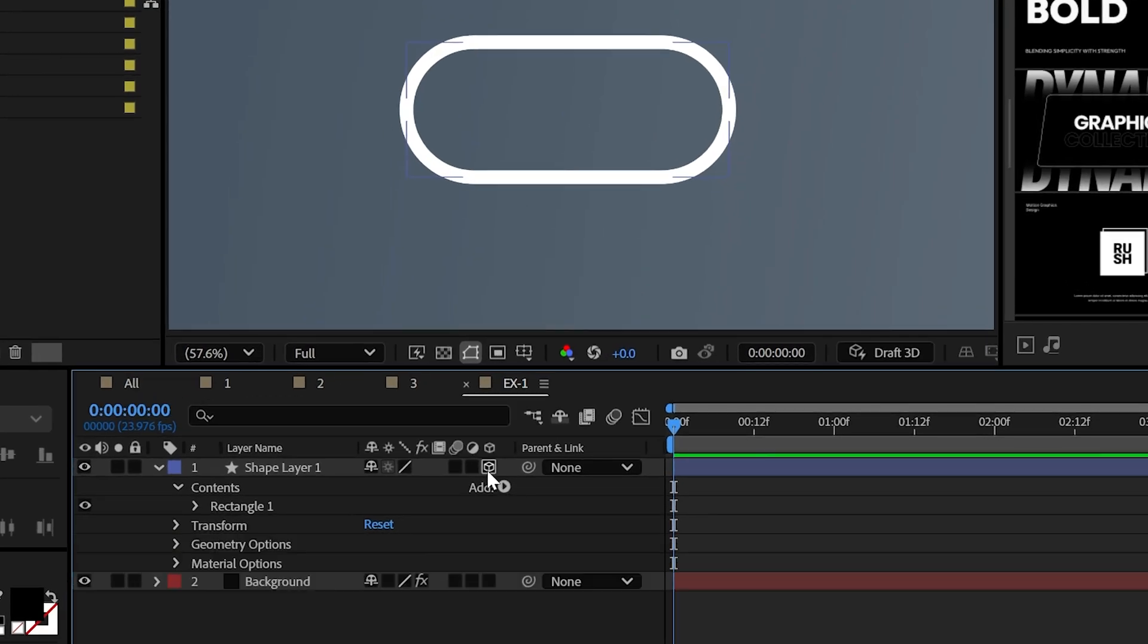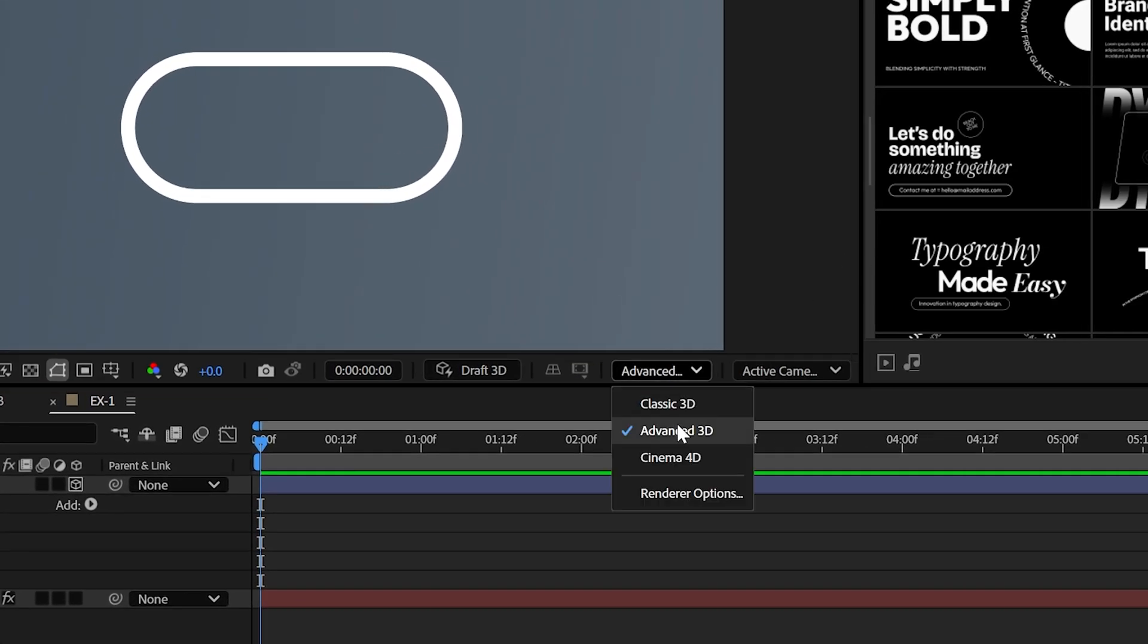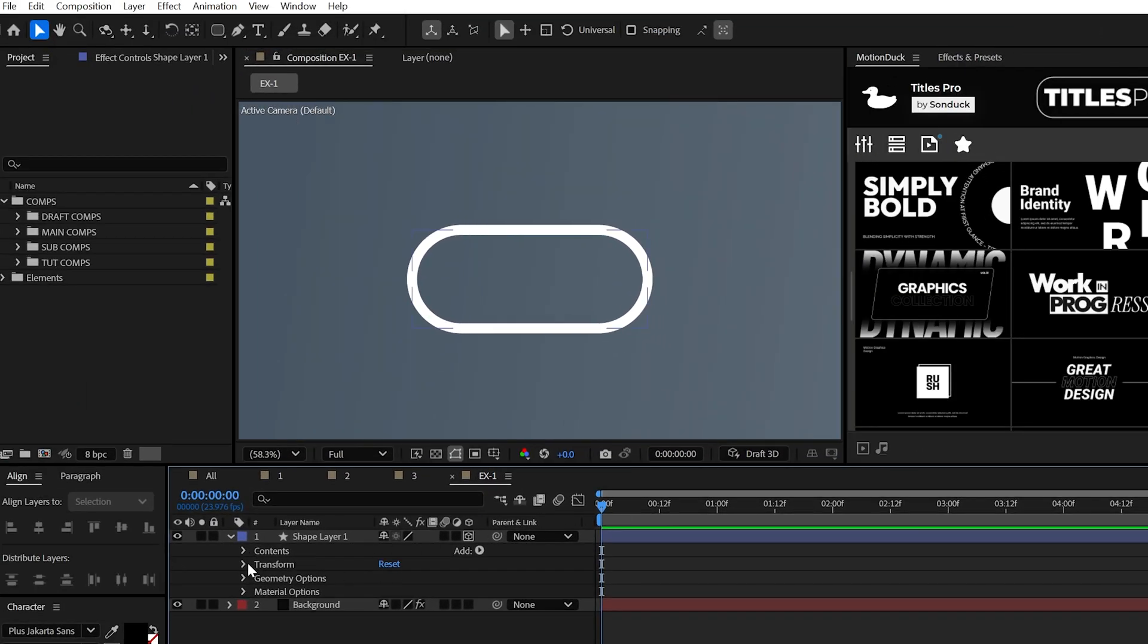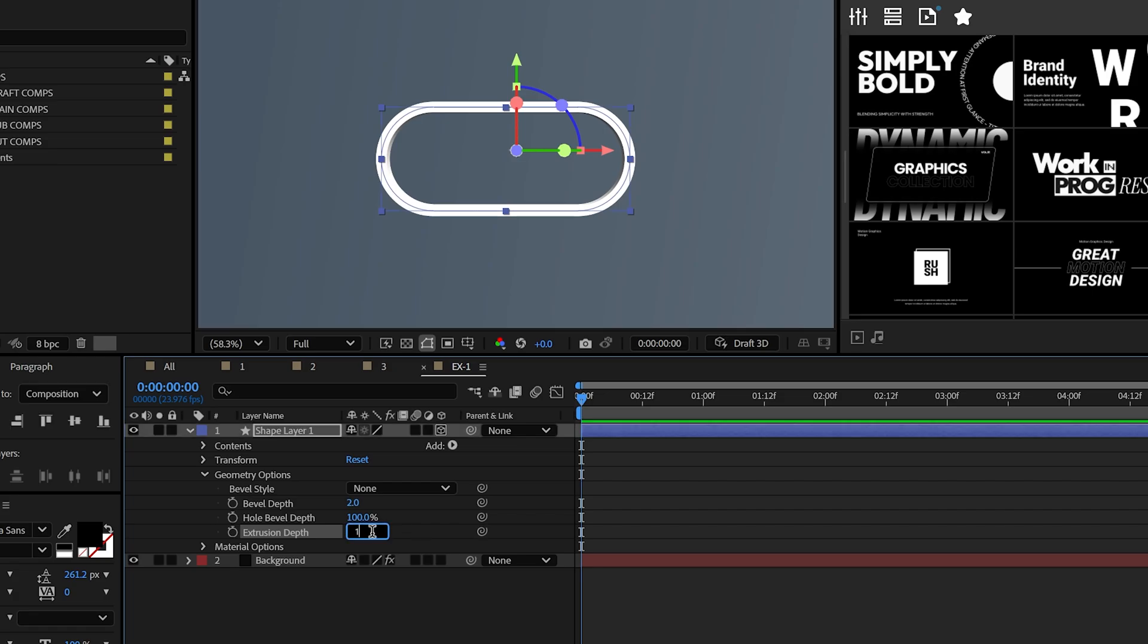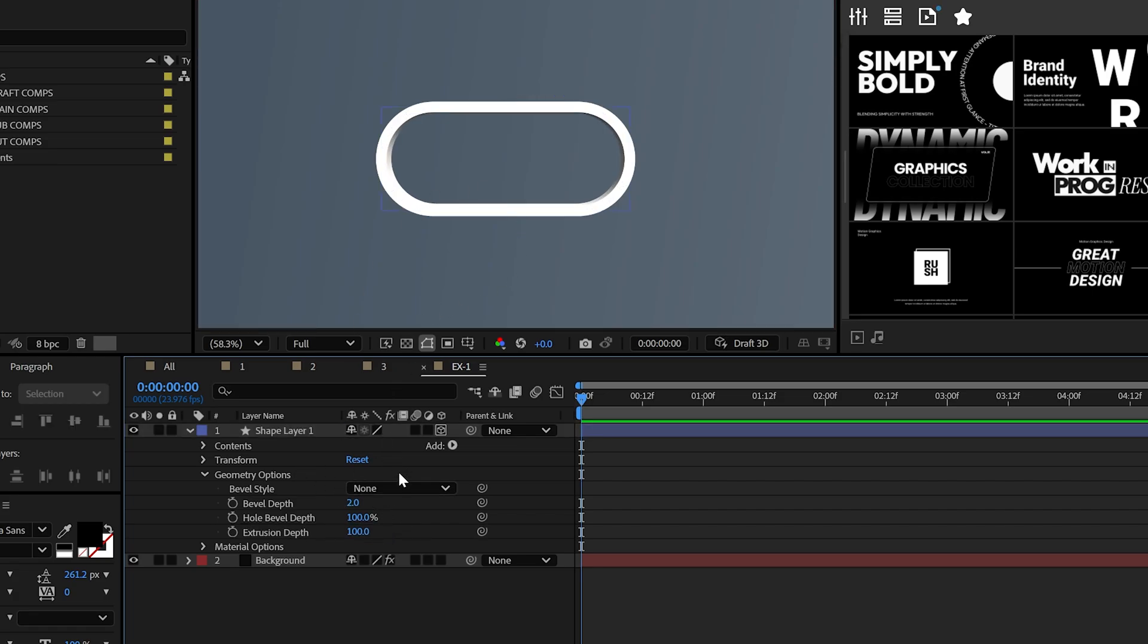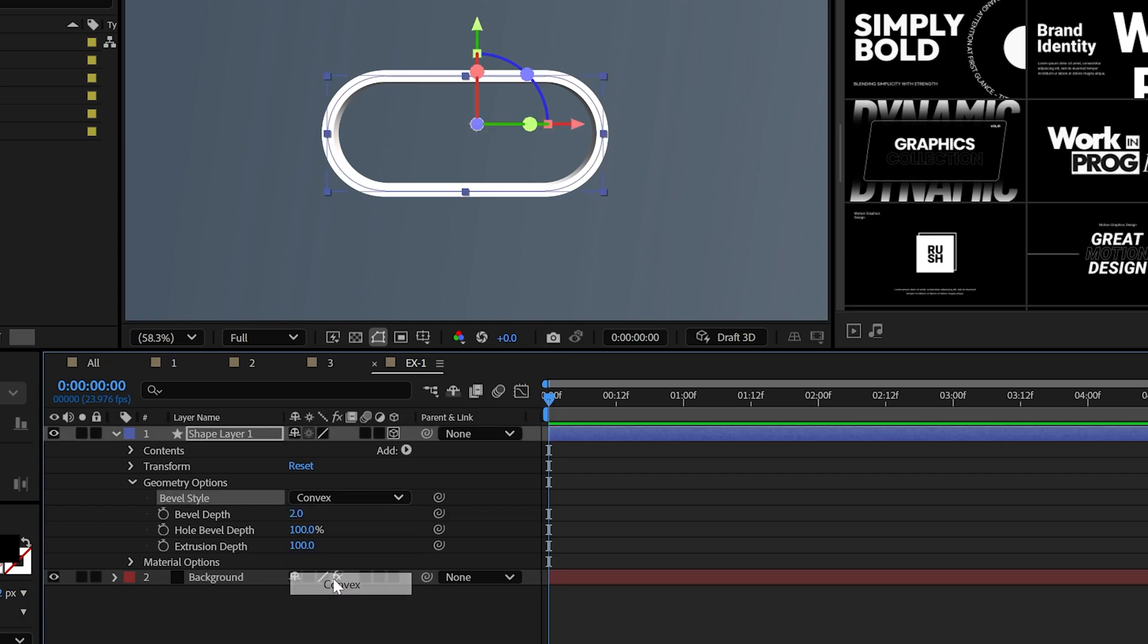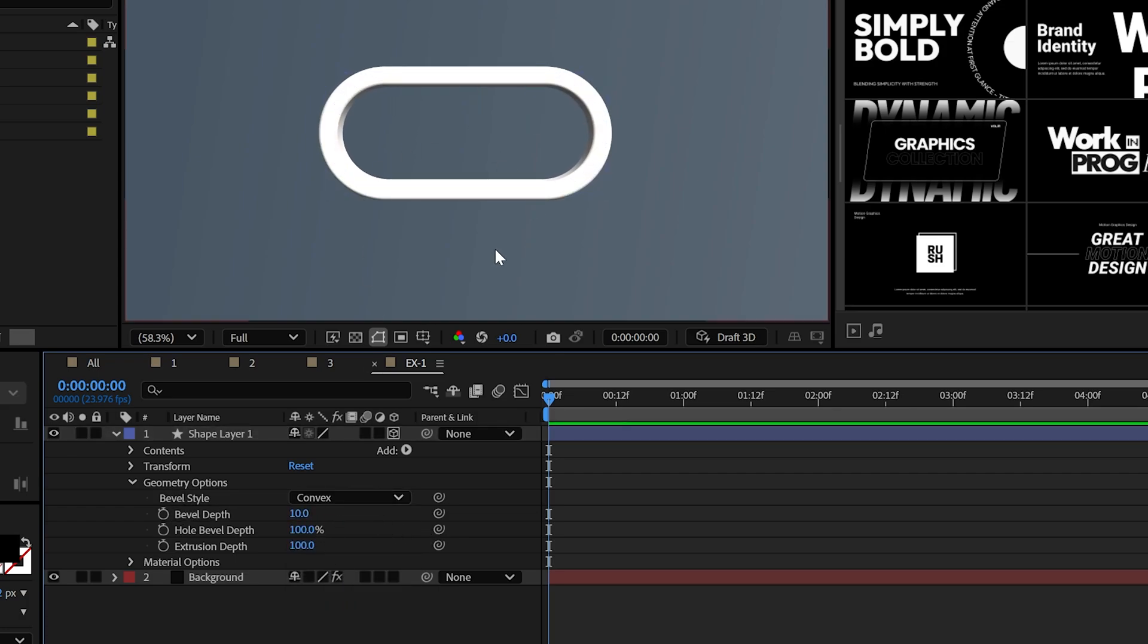The shape is ready, so make it a 3D layer and pop over to the renderer and use Advanced 3D. The next course of action is to increase the extrusion depth to any value, but I'll set it to 100. Also, let's smooth out the shape by setting the bevel to convex and the bevel depth to 10.